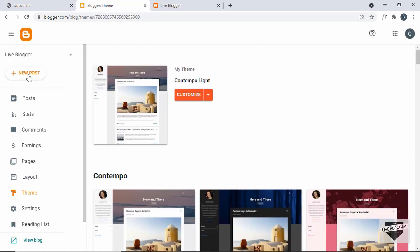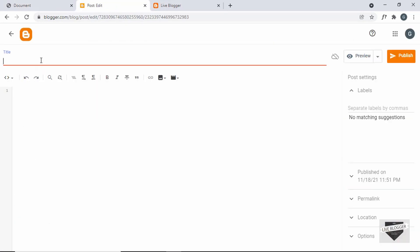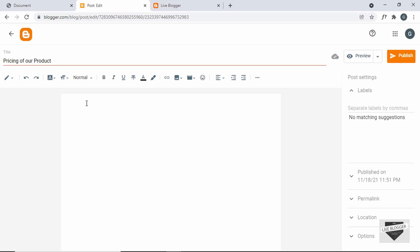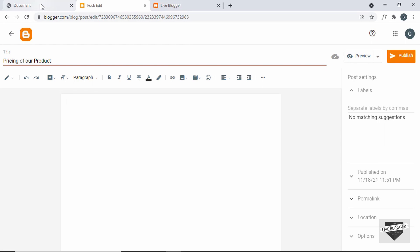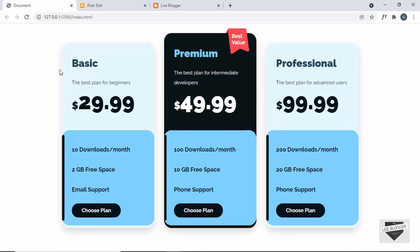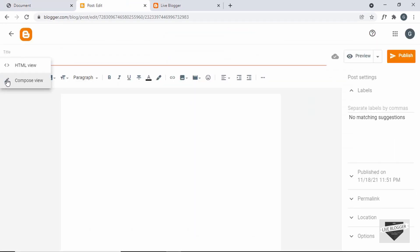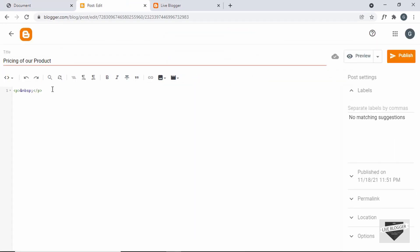So let's click on new post. For the title, I'll just type 'pricing of our product'. Now you can go ahead and add your own content over here — images or whatever you want. And then whenever you need to add this pricing table, you have to go to this button and click on HTML view. And here you can add your HTML, CSS and JavaScript. So let's go to the source code of our design.